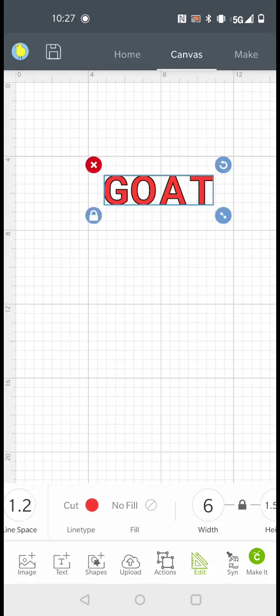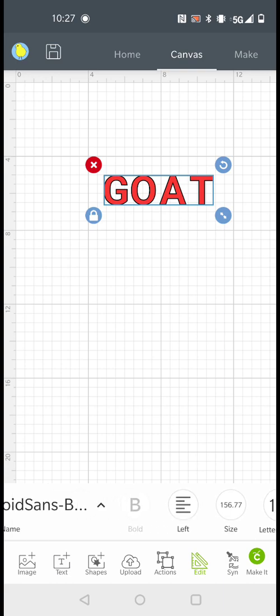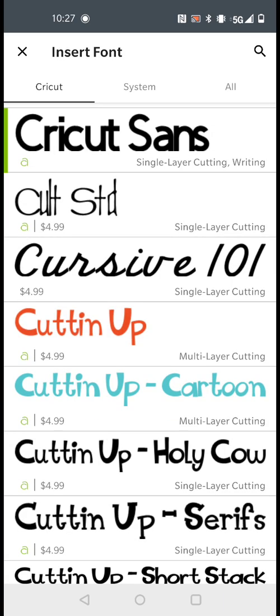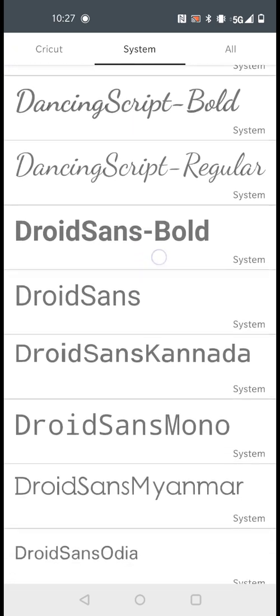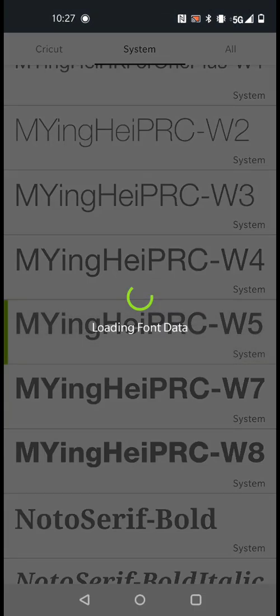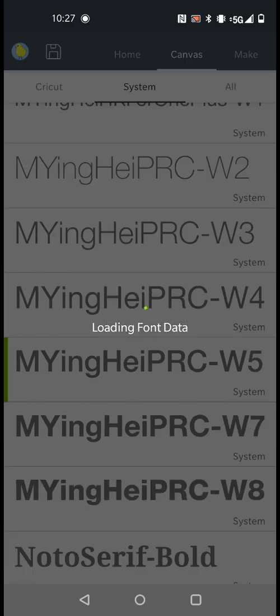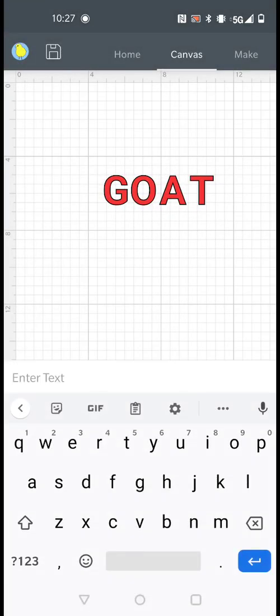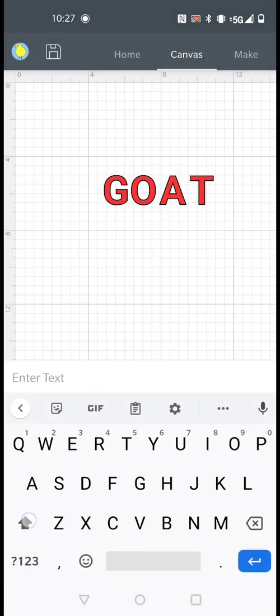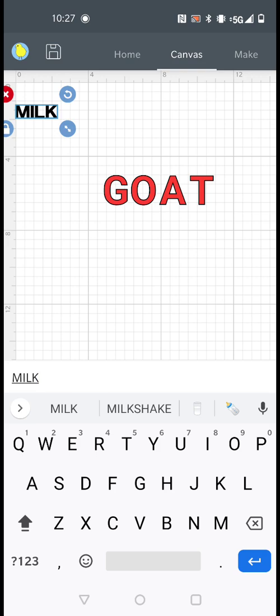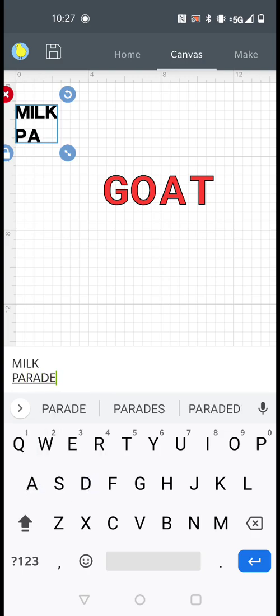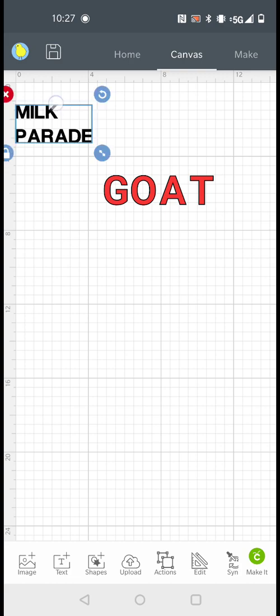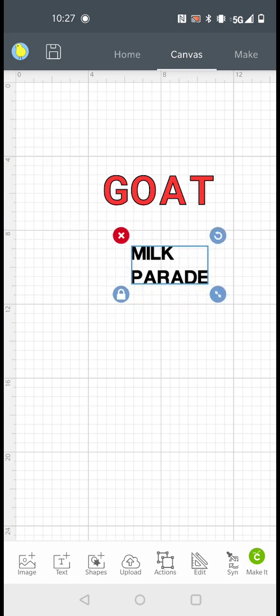Now let's say you want to add multiple text. Go back to System, you could choose any other font, and you just type what you want to say. Let's say you want to put GOAT MILK and then PARADE under it.